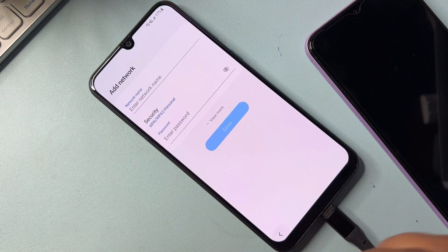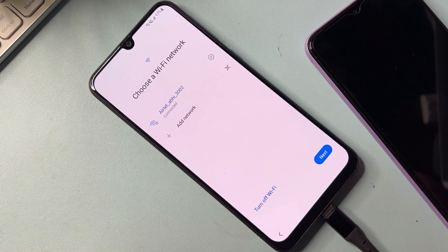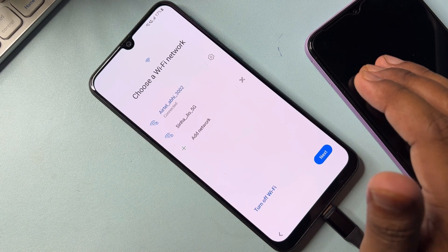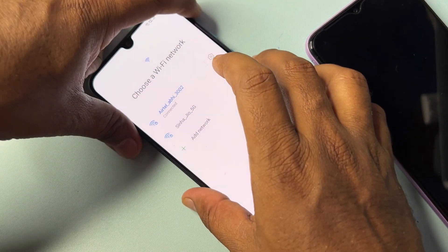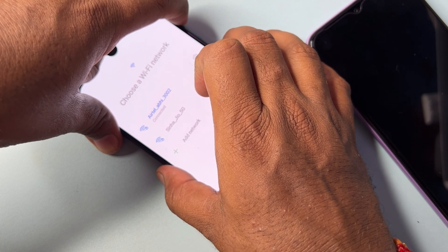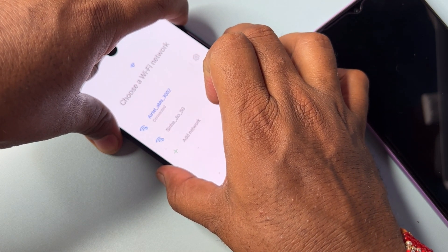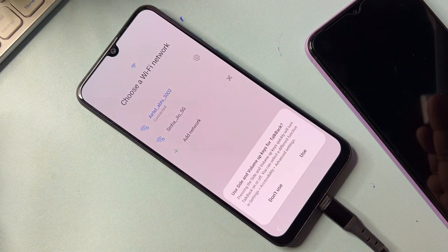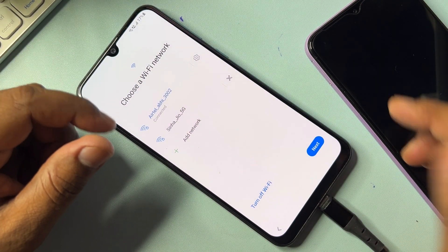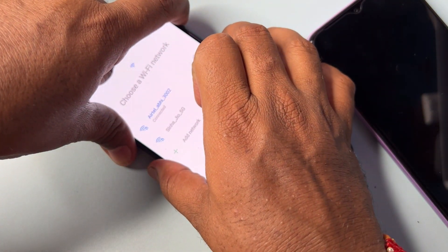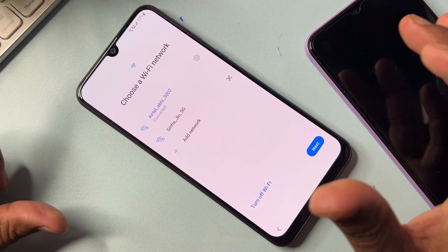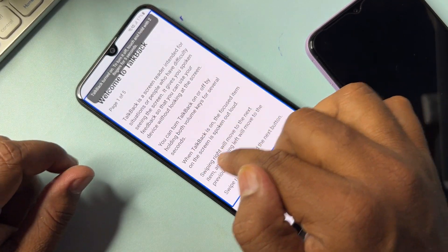Go back to the previous page. The next step is to activate the TalkBack option on your Samsung smartphone. To do this, press and hold the Power button plus Volume Down button for five seconds — one, two, three, four, five — release. Select your option. Again press and hold Power plus Volume Down for five seconds, then release. Draw an opposite L on the screen.